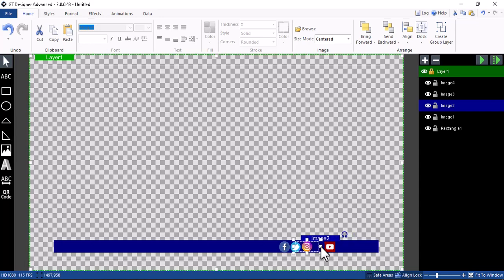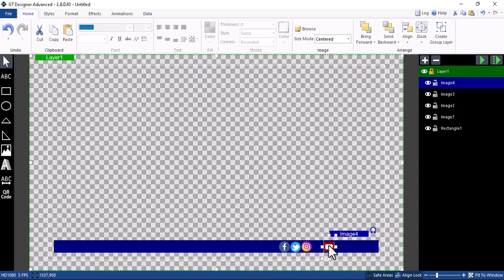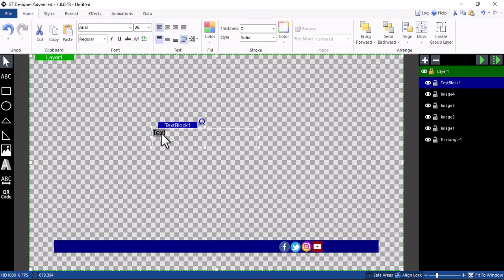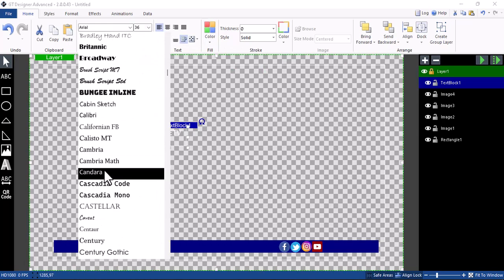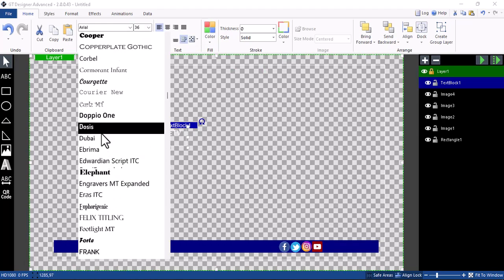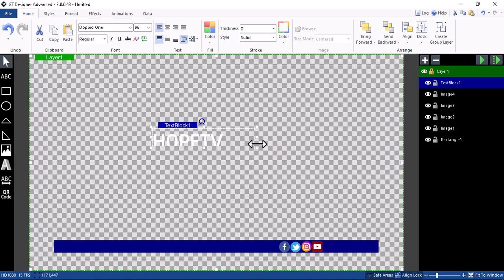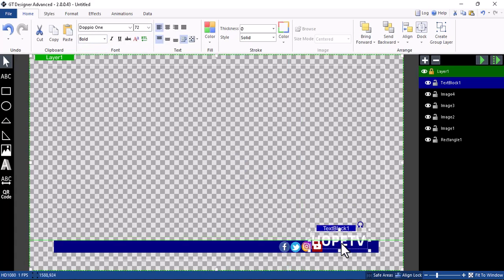Push all of them to the left so you have enough space to put in the text — the name of the social media. Now let's click on the text block, draw the text, and put in 'Hope TV'. Go back to color and change it to white. Click on the font to select any font you want — you can use Tapioca or similar. Click on size and increase it; let's set it to 72. On the regular setting, make it bold.